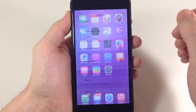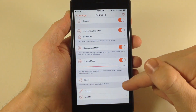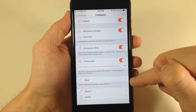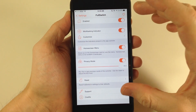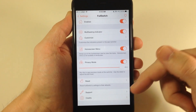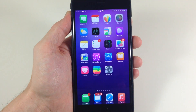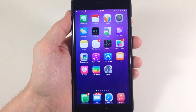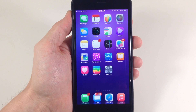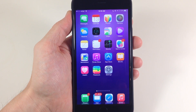The last thing right down here is reset, which is going to set all settings back to default on your device. So that is Full Switch — it's a free tweak in Cydia right now. You can go ahead and grab it. Let me know what you guys think about it in the comments below.